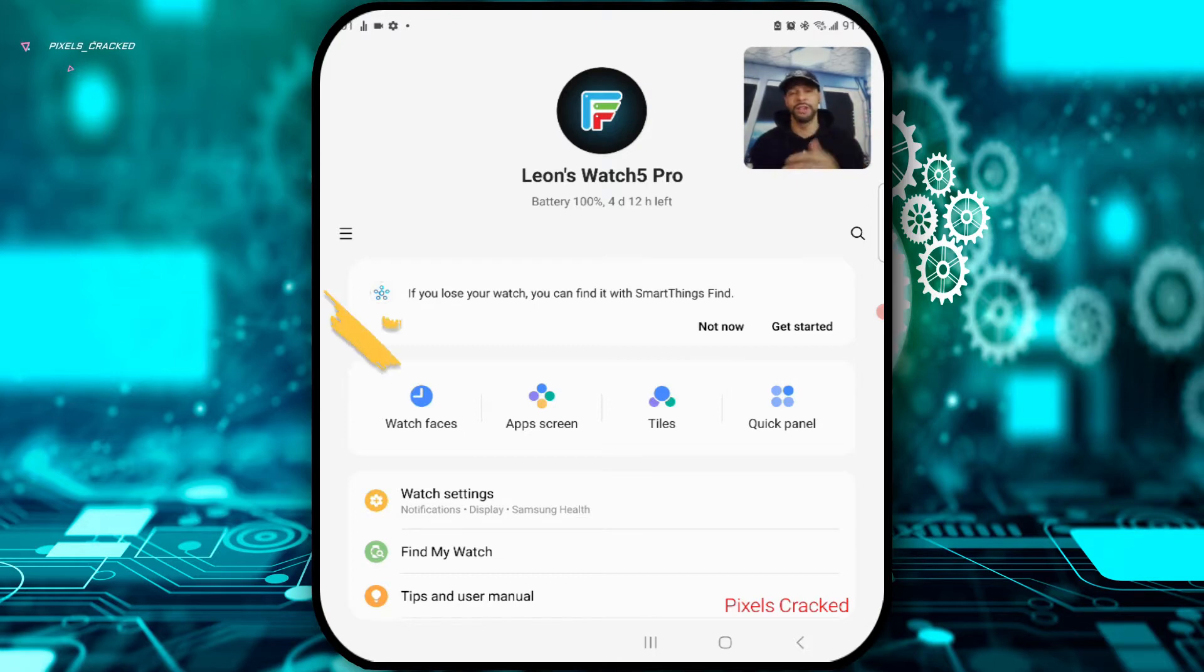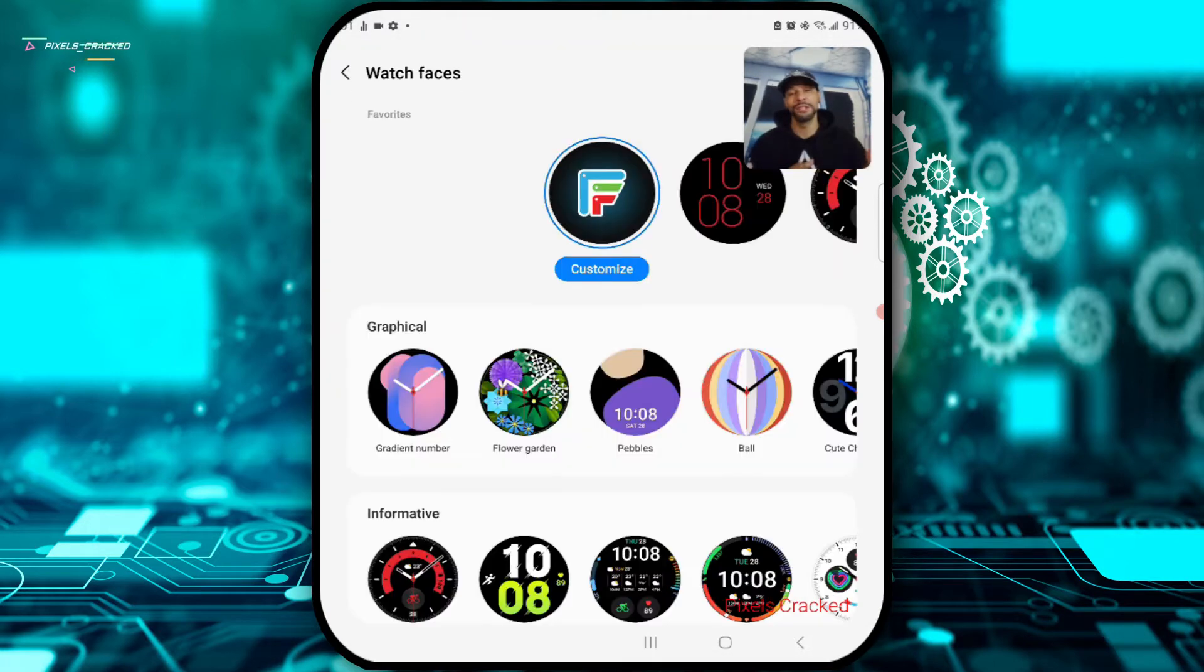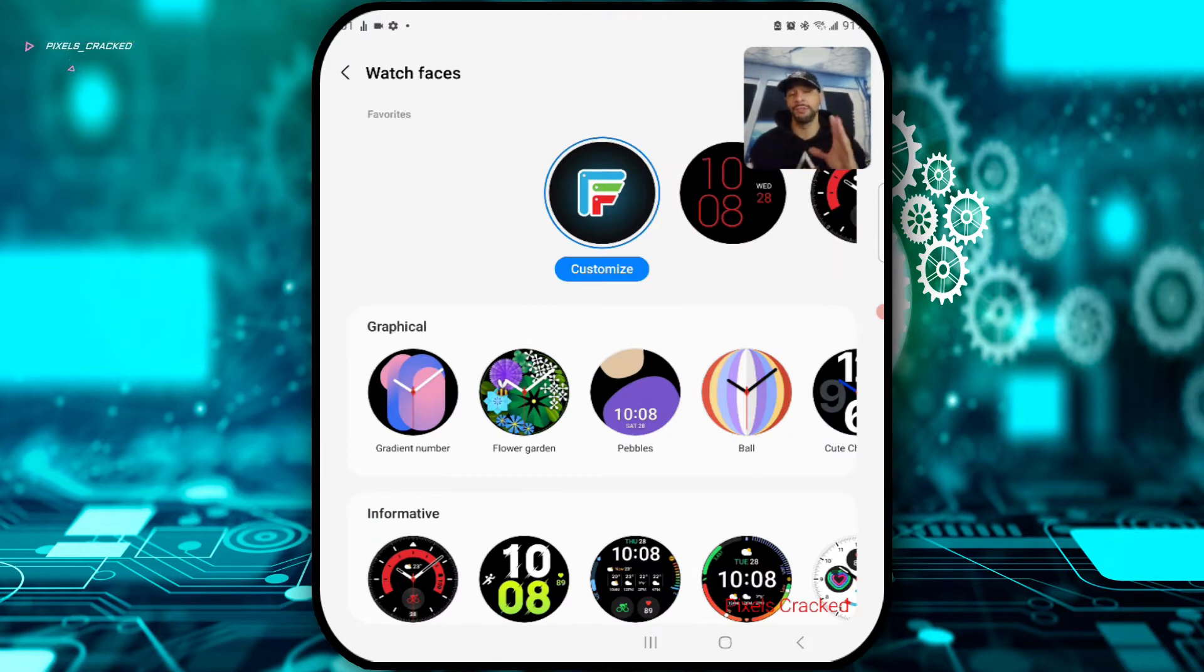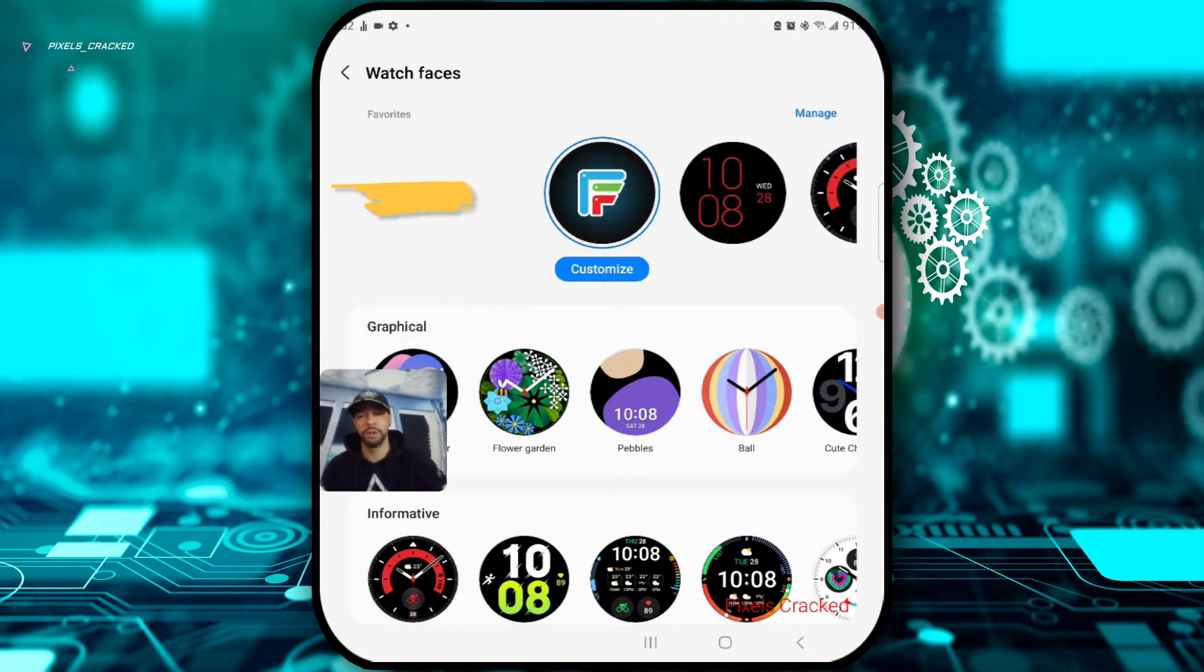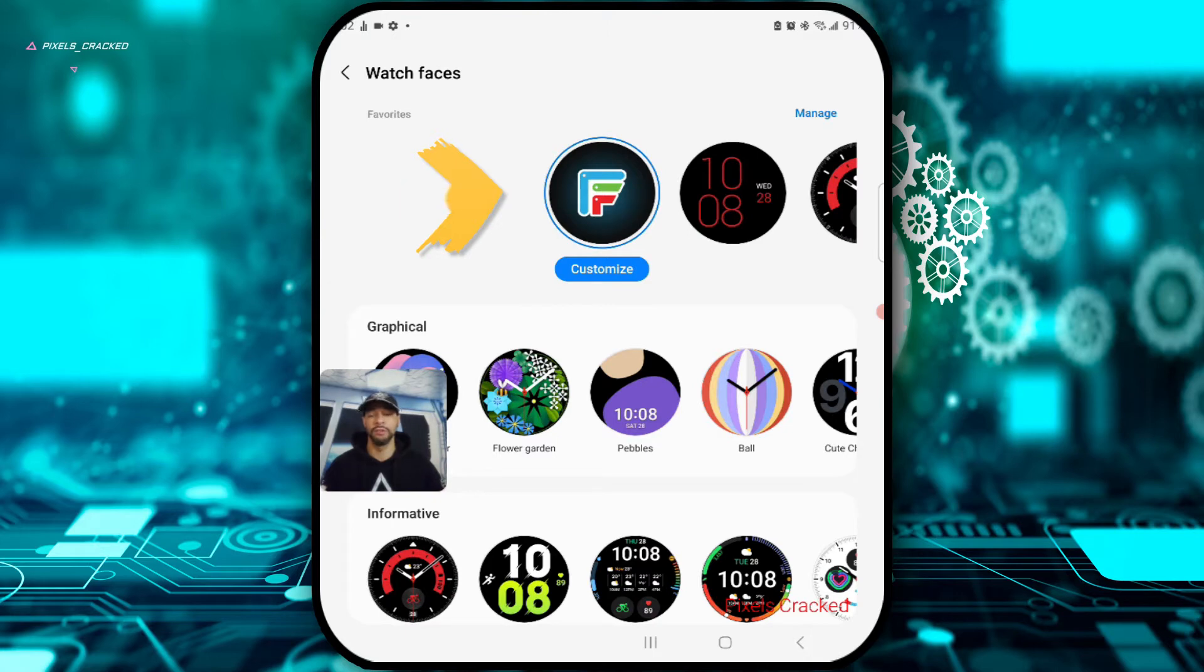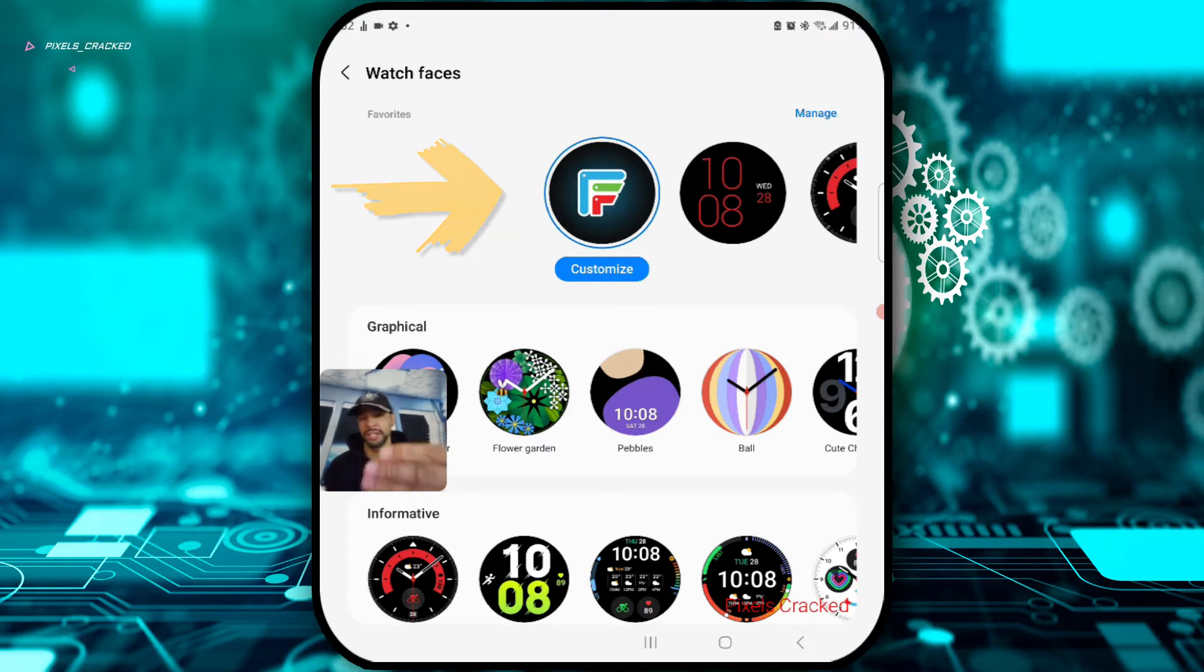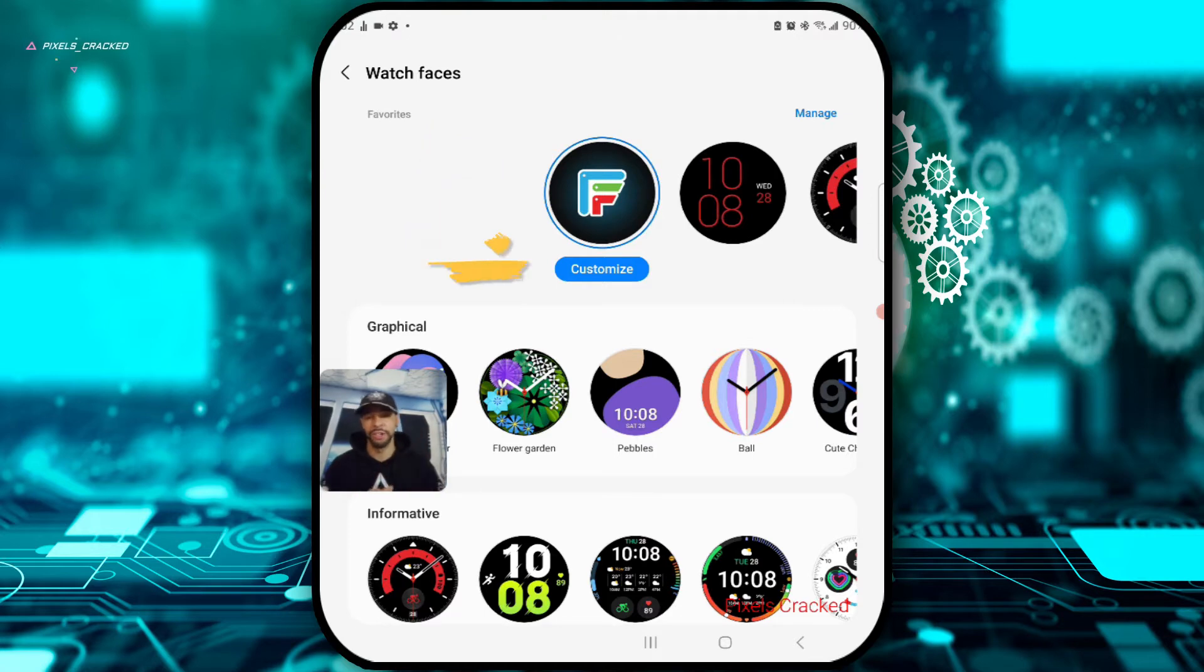We can then look for the option titled Watch Faces and we'll tap on that. This opens up a new page of our watch faces and available watch faces. If we move the camera around here a little bit, you're going to see that we have our first row that's going to be titled Favorites and you're going to see that we have that first option. It looks like there is an F logo there.